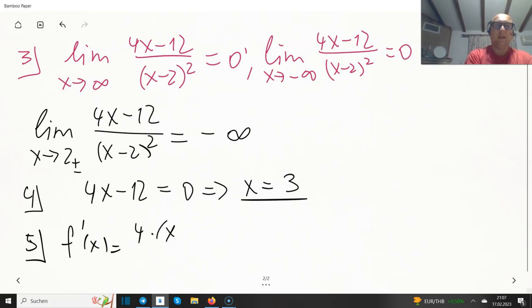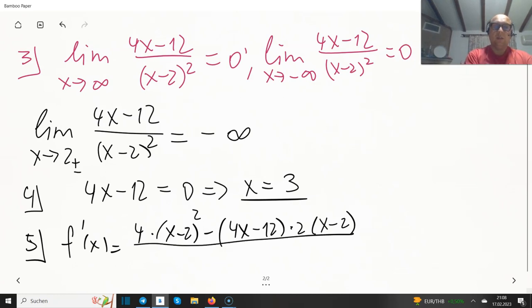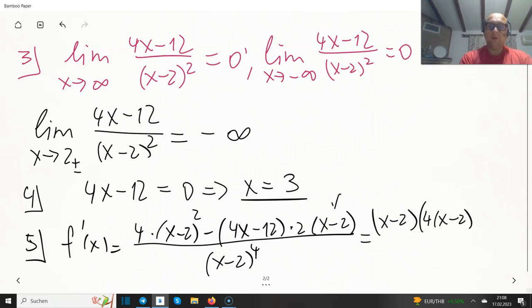f prime of x equals 4 times (x minus 2) squared minus (4x minus 12) times 2 times (x minus 2), with inner derivative 1, all divided over (x minus 2) to the power of 4. Taking (x minus 2) out of the parentheses, we get 4 times (x minus 2) in the first term.